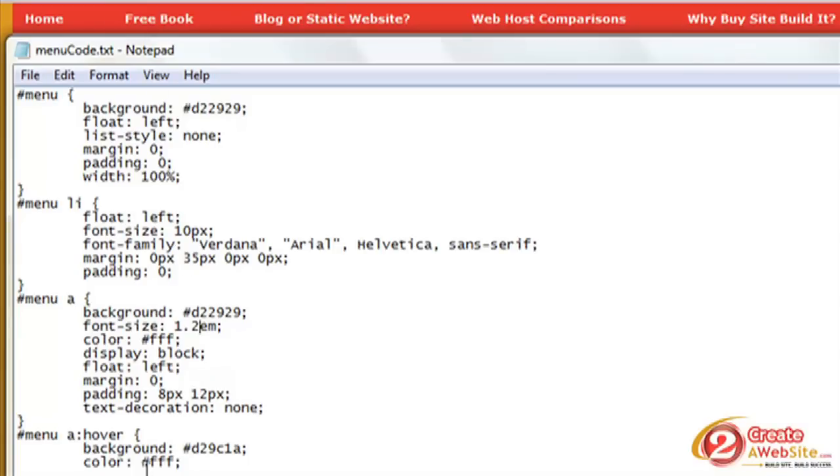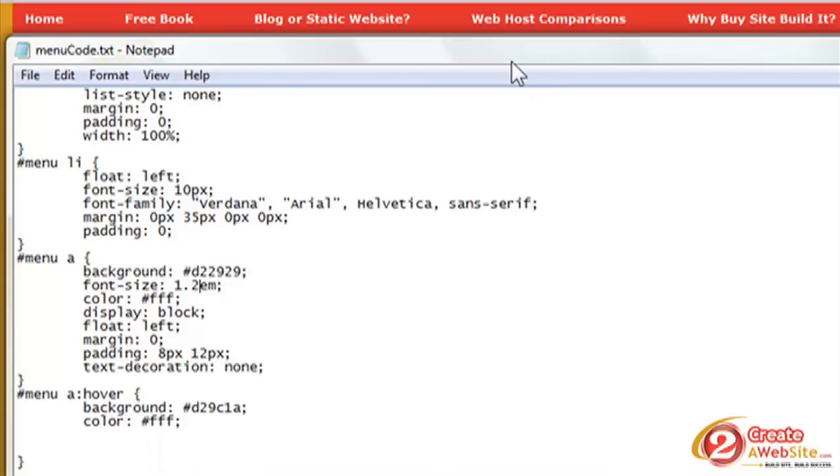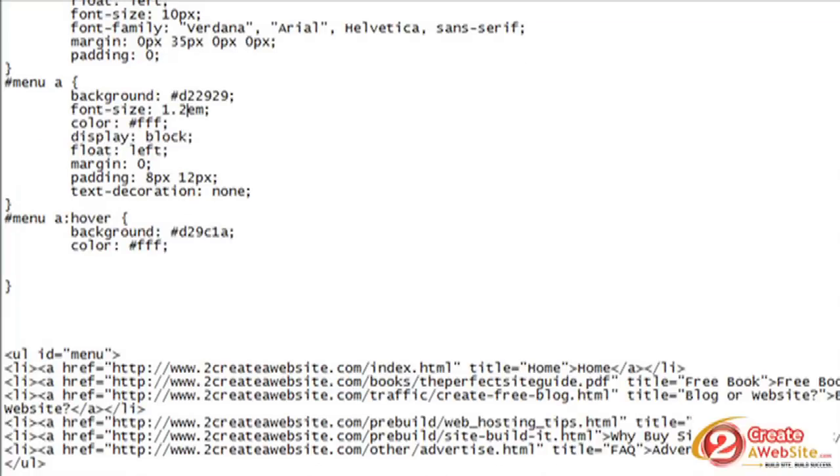Okay, so now that your CSS is done, you're ready to paste the code or use, or add the code, sorry, for your HTML file. So, and that's what this code is here.